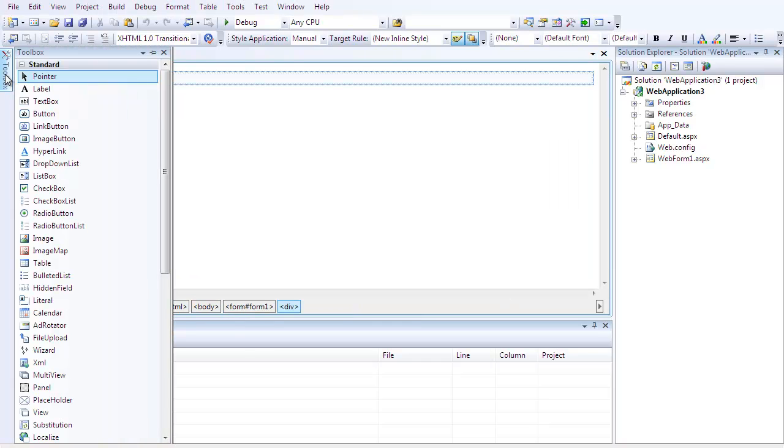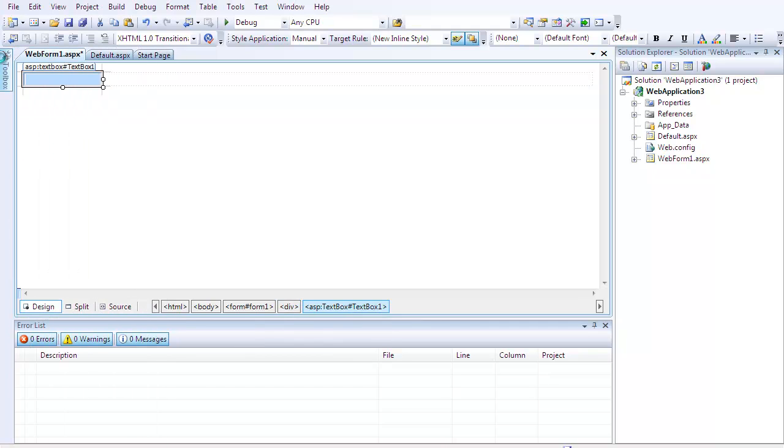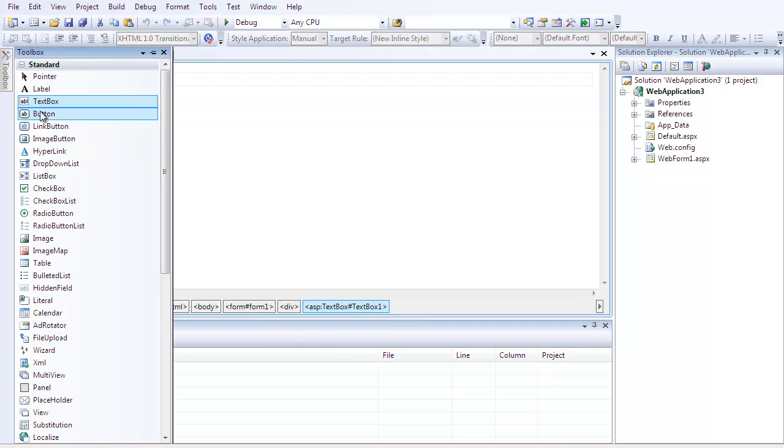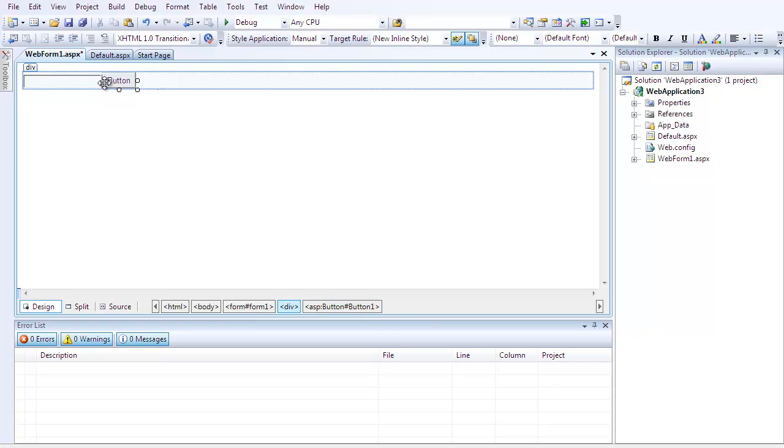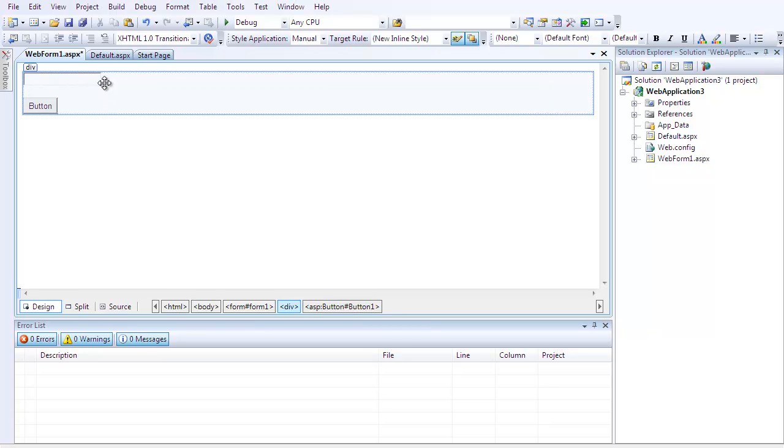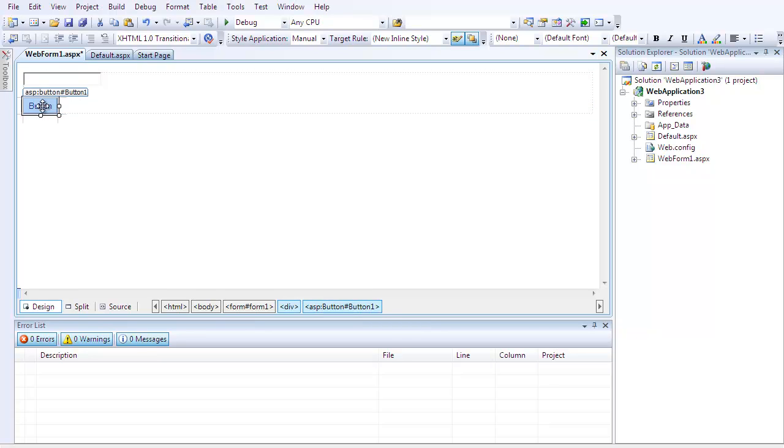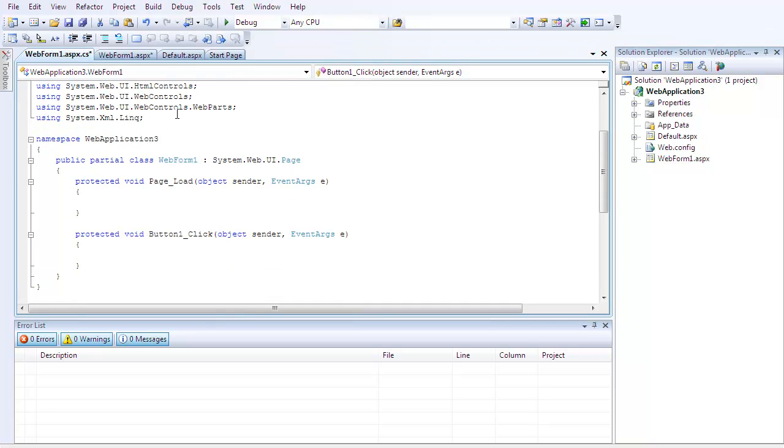Then you're going to want to go to your toolbox and double click text box, and then a button. Hit the back arrow key so you can get in between the button and the text box, and then double click on the button.